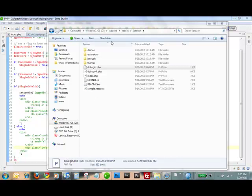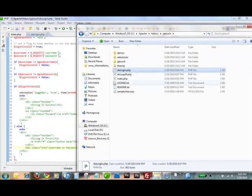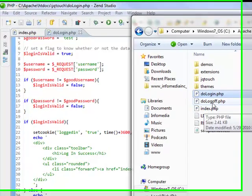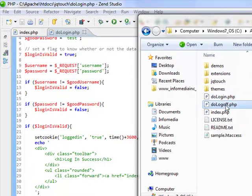Alright, in this third part we're going to look at the log off script and adding some logic to our homepage whether they're logged in or not.